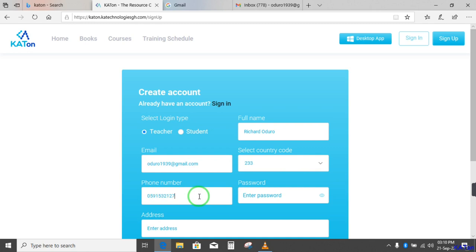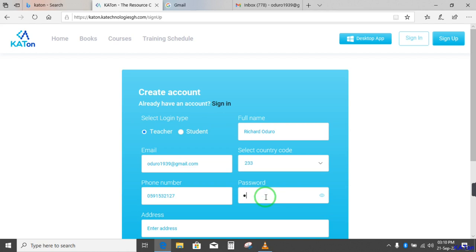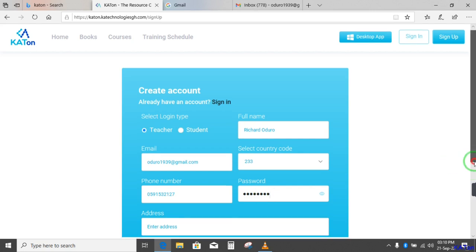Remember, this telephone number should be a number that is working because a code number will be sent to that telephone number. Here, you create a password. Now this is the password that you are going to use anytime you want to access Katon. This password is different from the password of your email account. So set a new password you use to access Katon. So I have set my password.